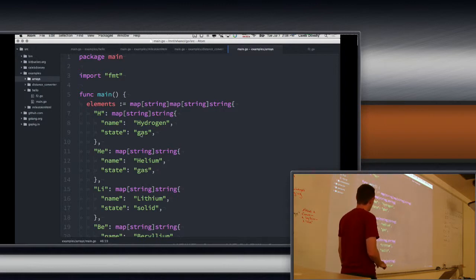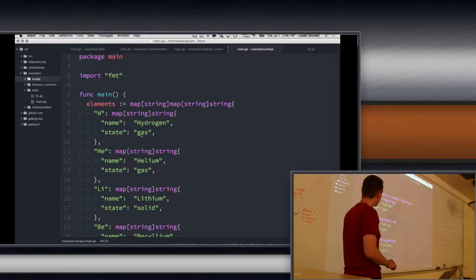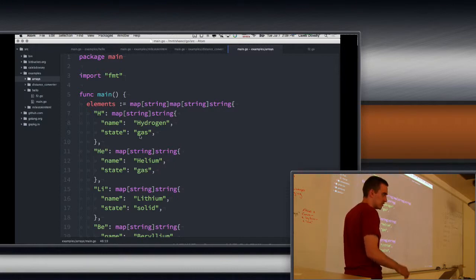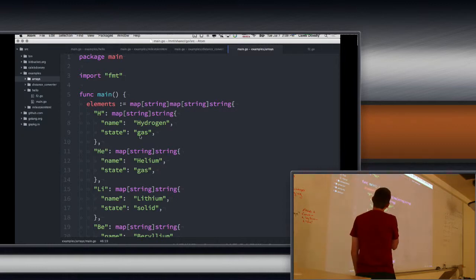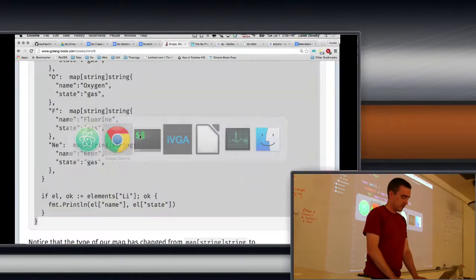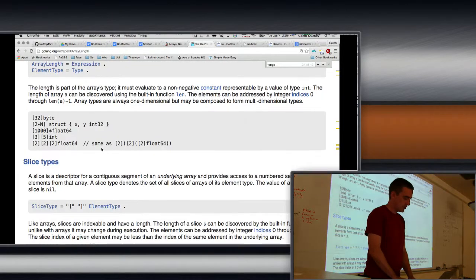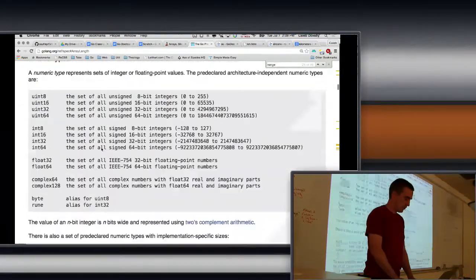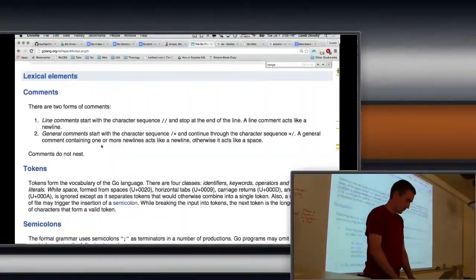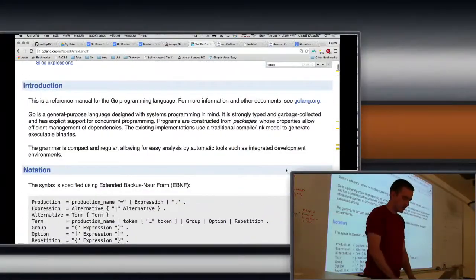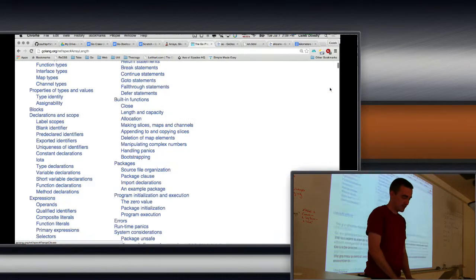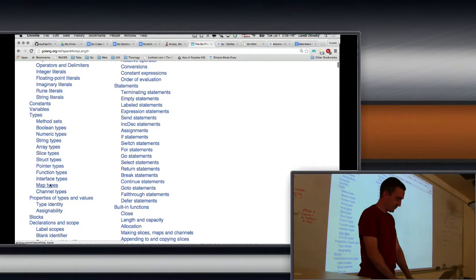Is that super confusing? The map string is the first key and the map string string is the first value on line six. Could you inverse that? Could you do map of string? That's a good question. Probably not, but let's go look it up. So map types. You're asking if you can use a map as a key.